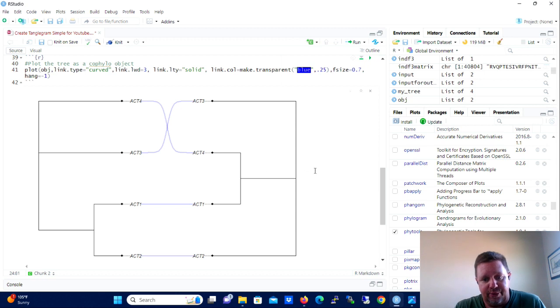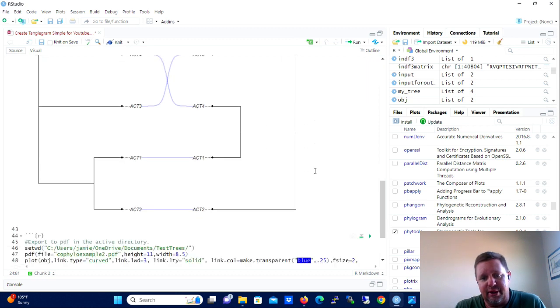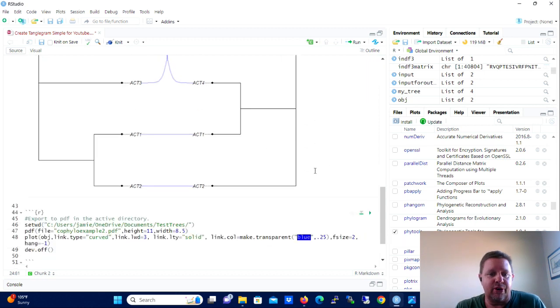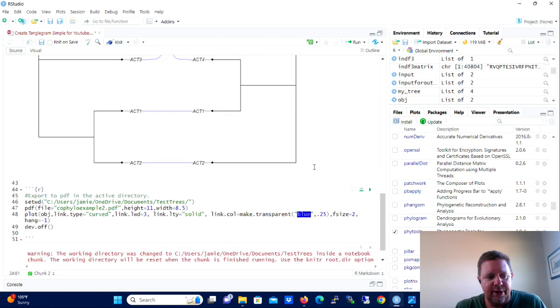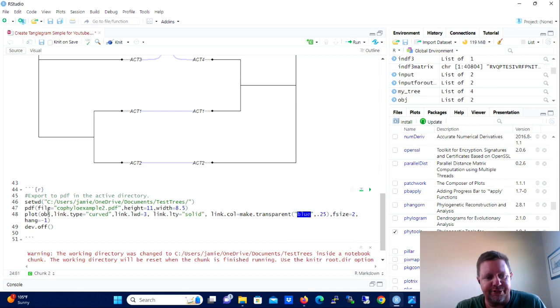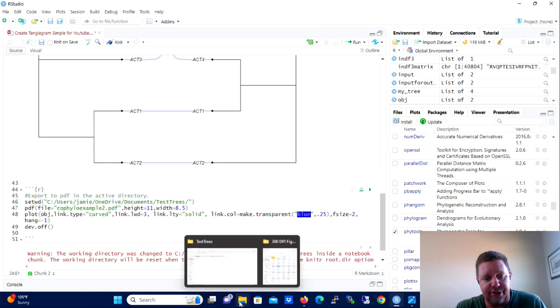We run that block of code and we kind of look at what it did here. It brought in the association matrix and then it rotated the nodes to get the optimal alignment like we talked about of the two trees. And it stored those as OBG or object.